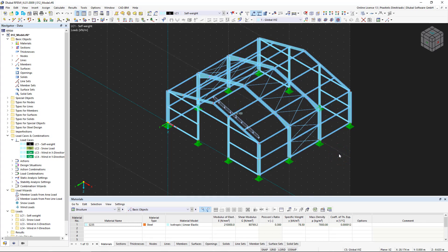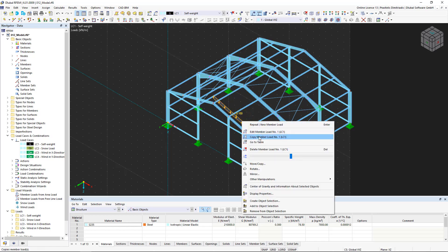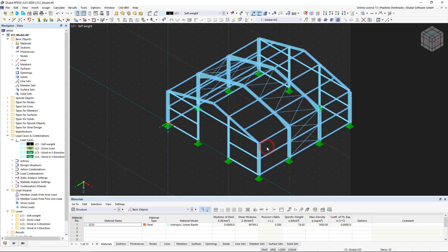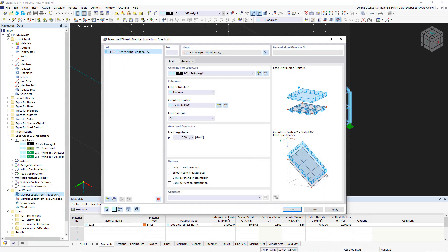Since the self-weight load case acts on the entire model, we now delete the member load that we just created. Instead, we use a load wizard to create several loads for the steel hall at the same time. We expand the load wizards in the data navigator and double-click on 'member loads from area load'.